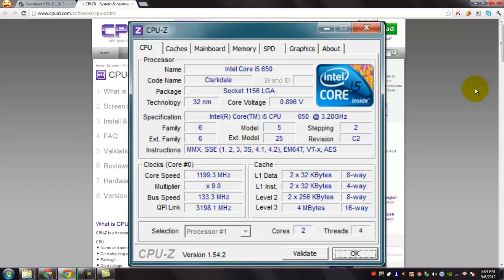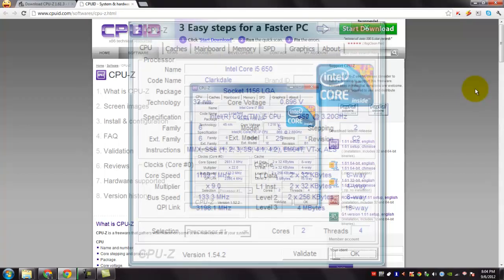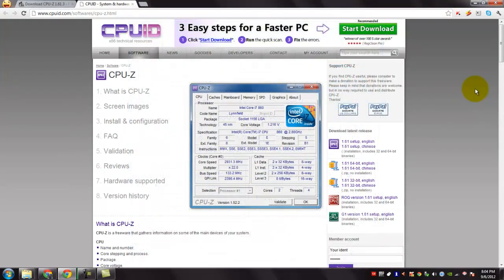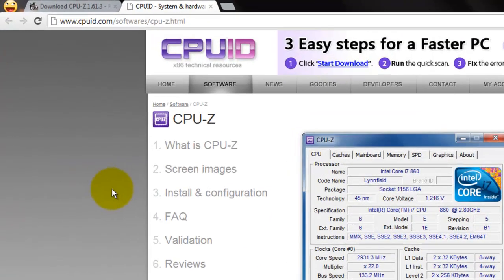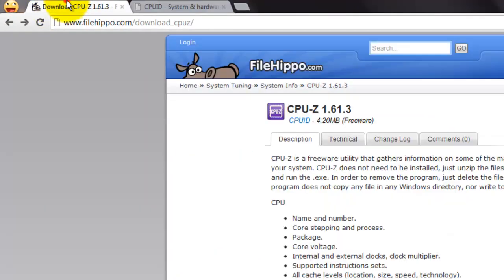In memory, it shows frequency and timings, module specification using SPD, vendor serial number, timings table, etc. And also the Windows and DirectX version.